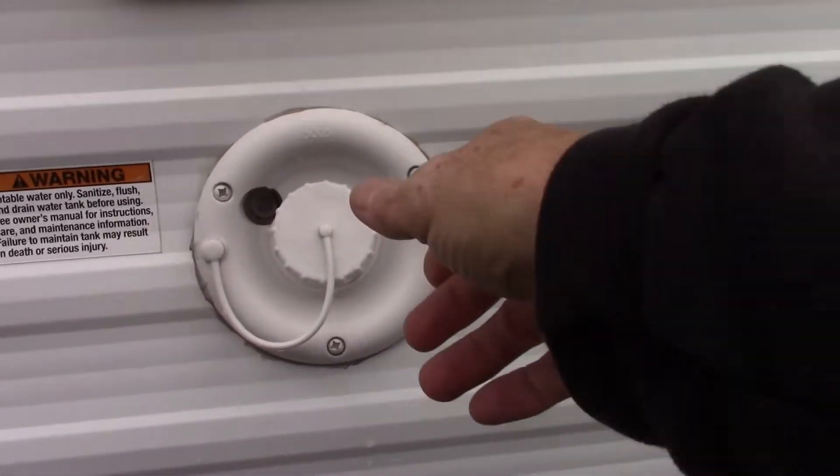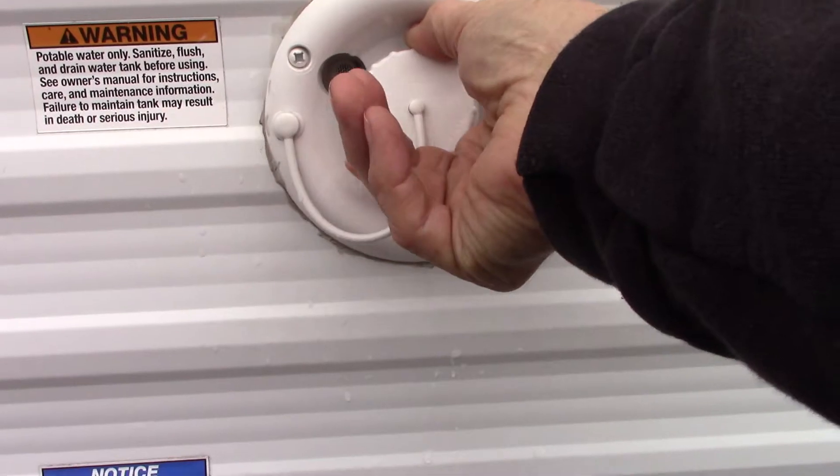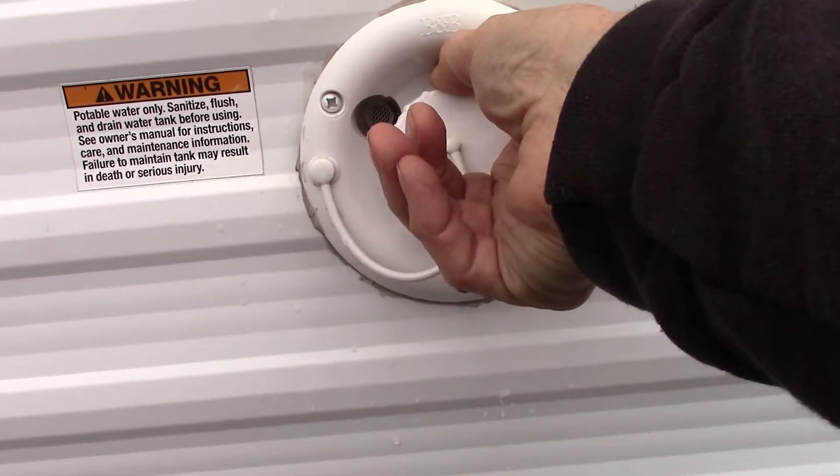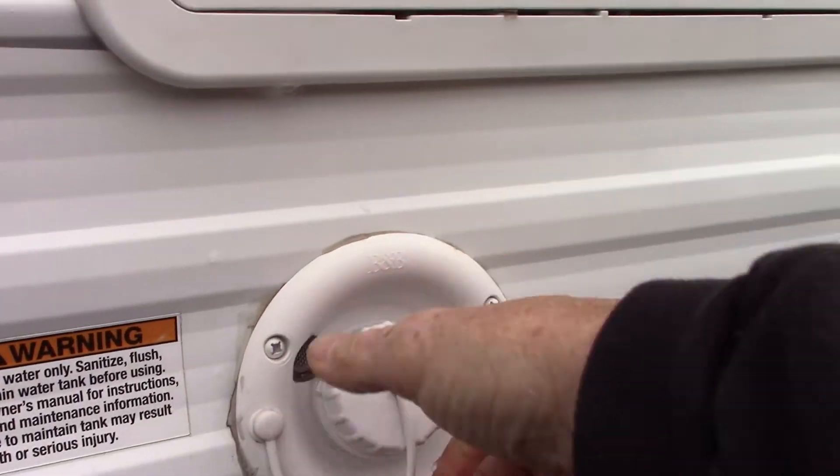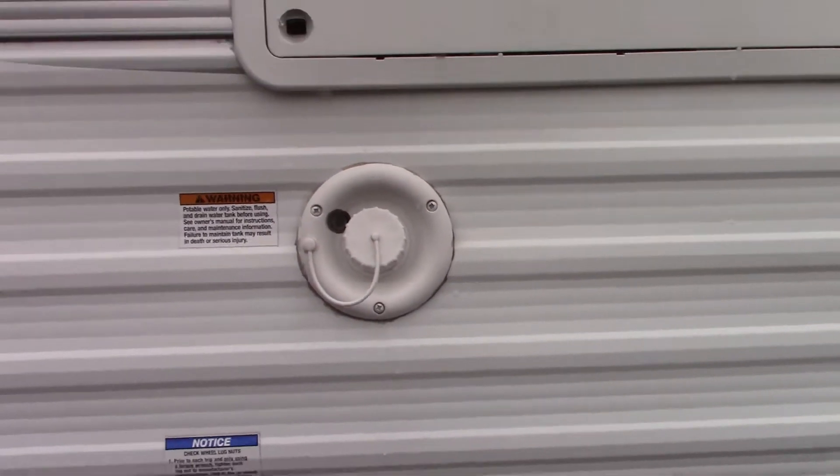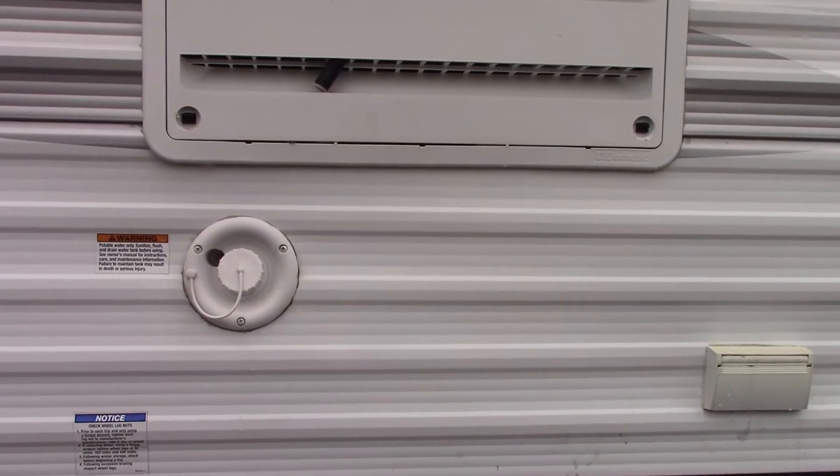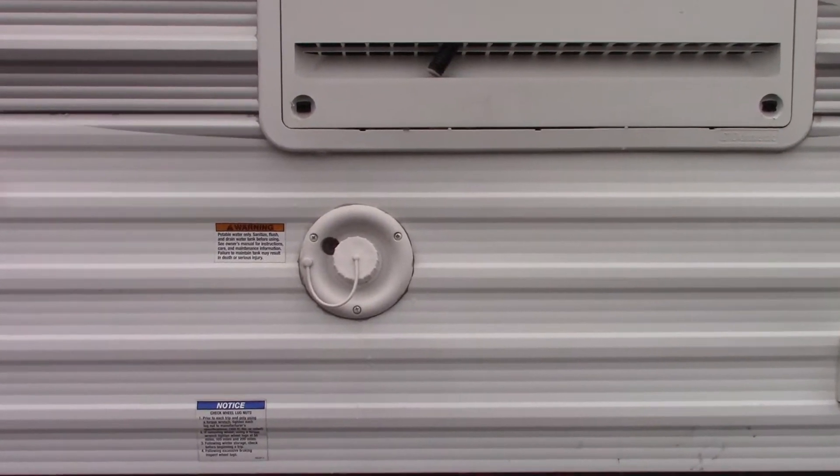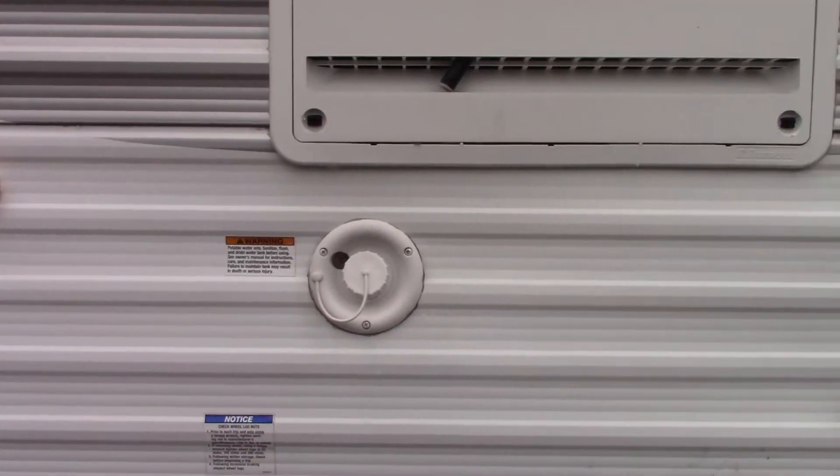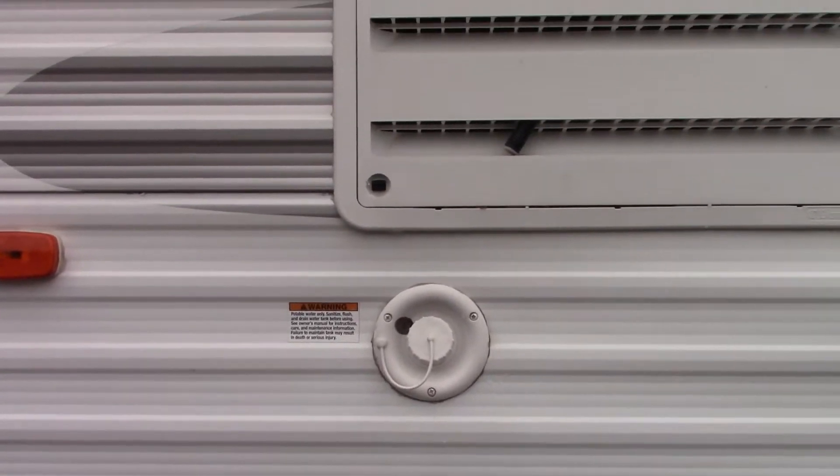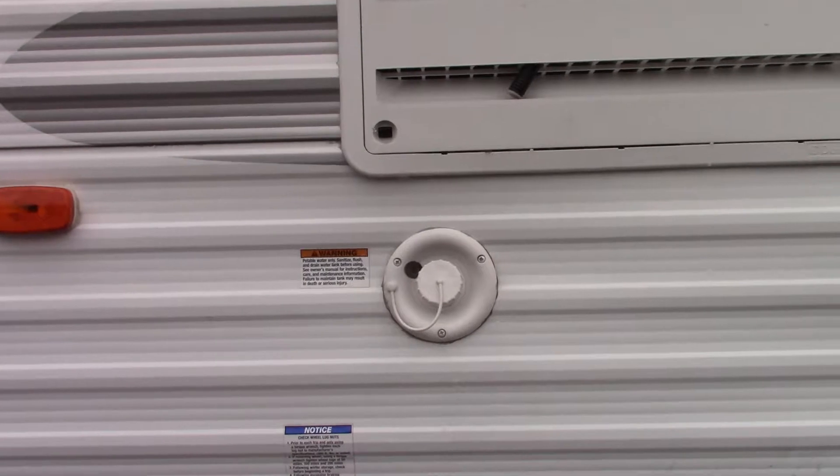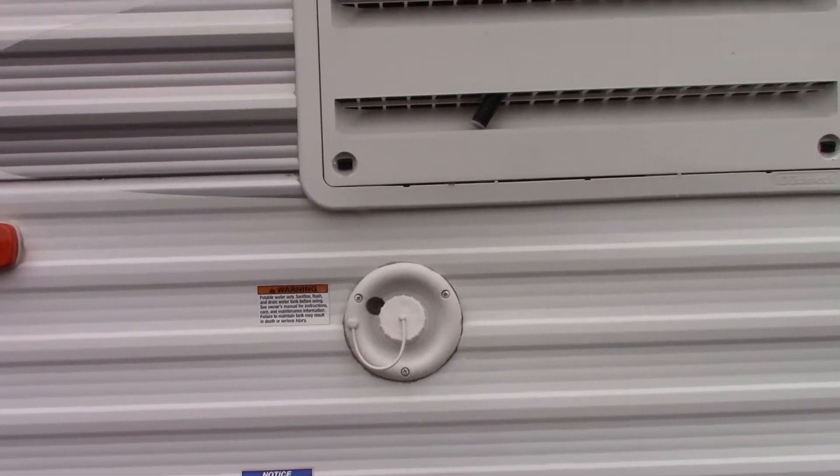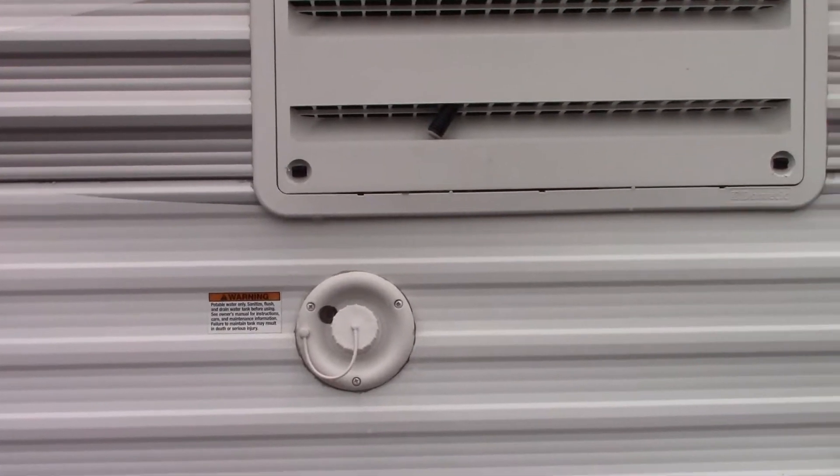This is the fill for your fresh water tank. You have a fresh water tank here. You're only going to use it when you're staying at a campground that does not have plumbing on the campsite, so you can pre-fill the tank and then use the onboard pump to pump the water. Most places these days have city water, so you'll hook that up on the other side.